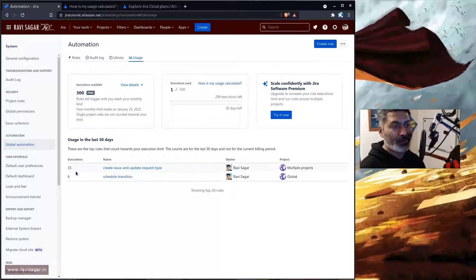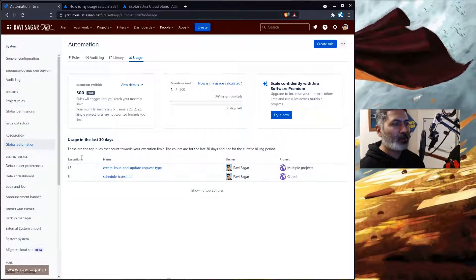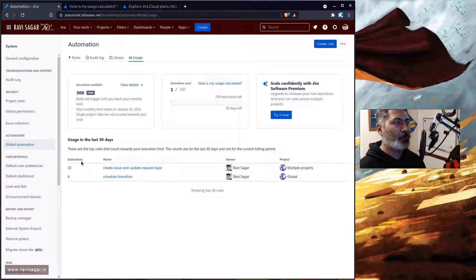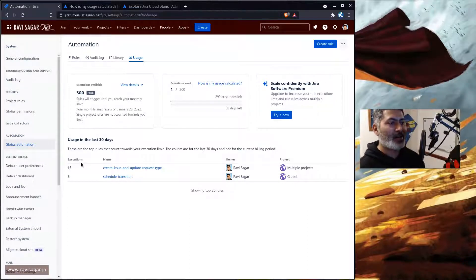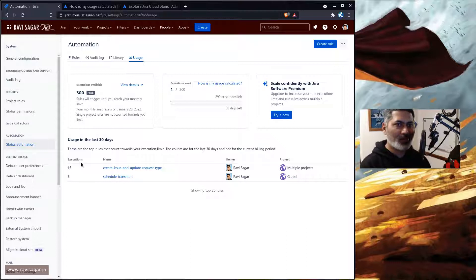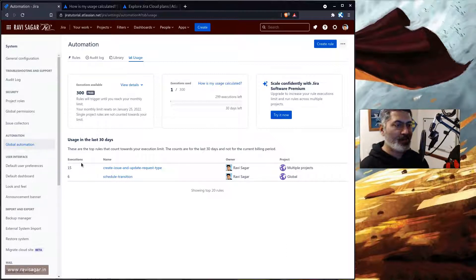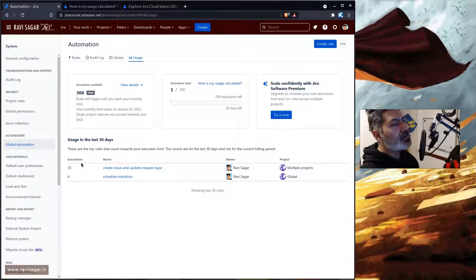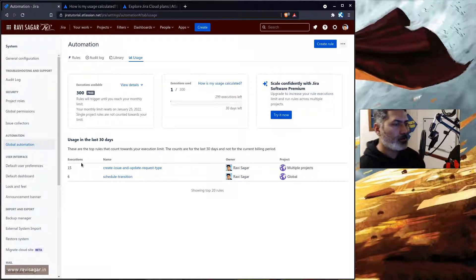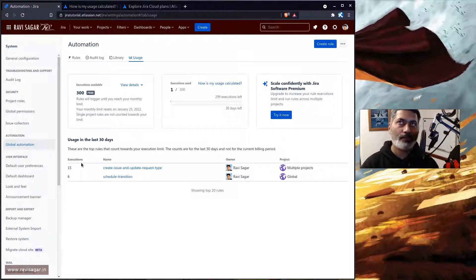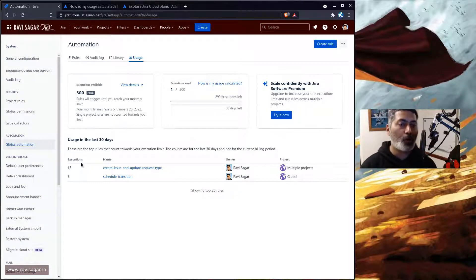And keep an eye on this so that you know what all rules you have that are getting triggered without any reason. I mean I'm sure there is a valid reason if you in the beginning, if you are planning your automation, you may not always be aware of how to create the rules and how to limit the scope.